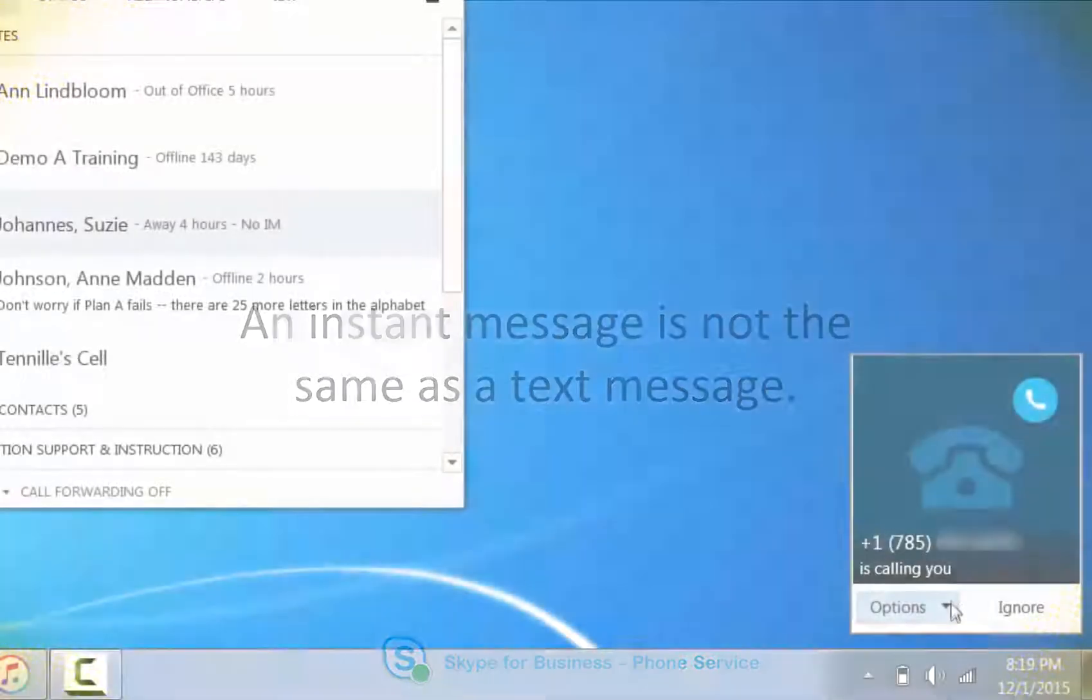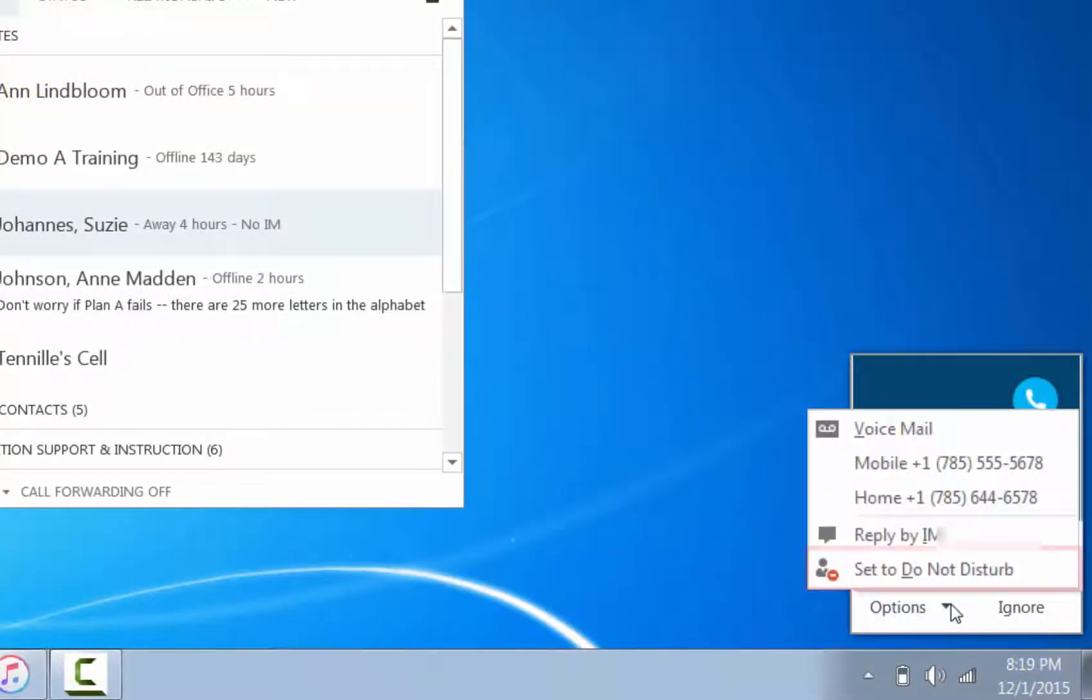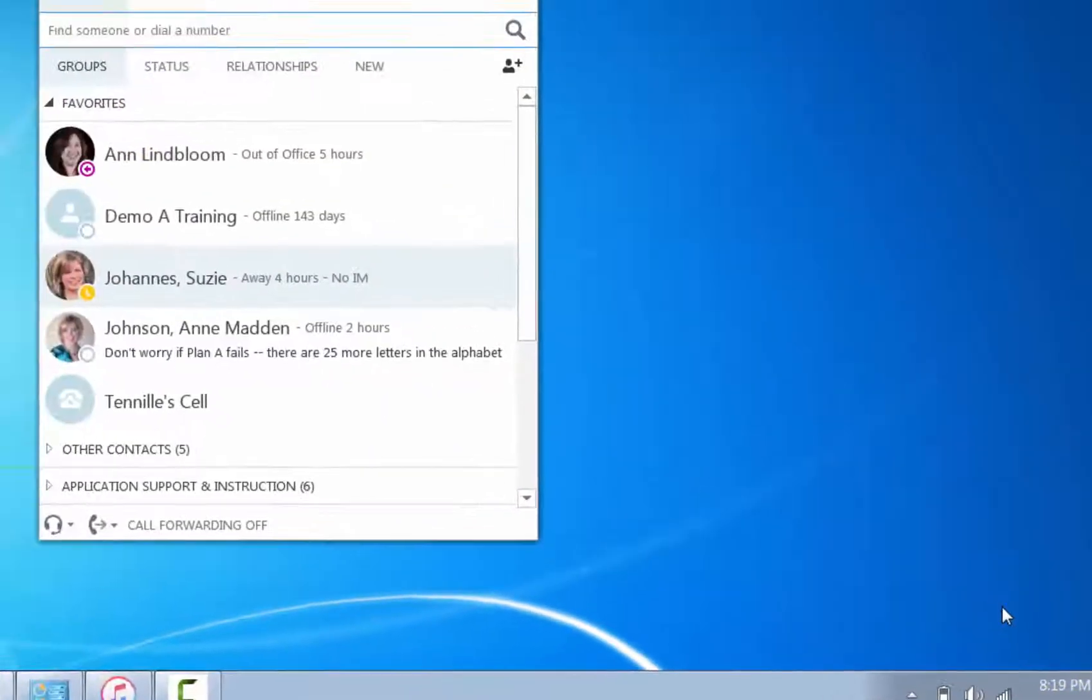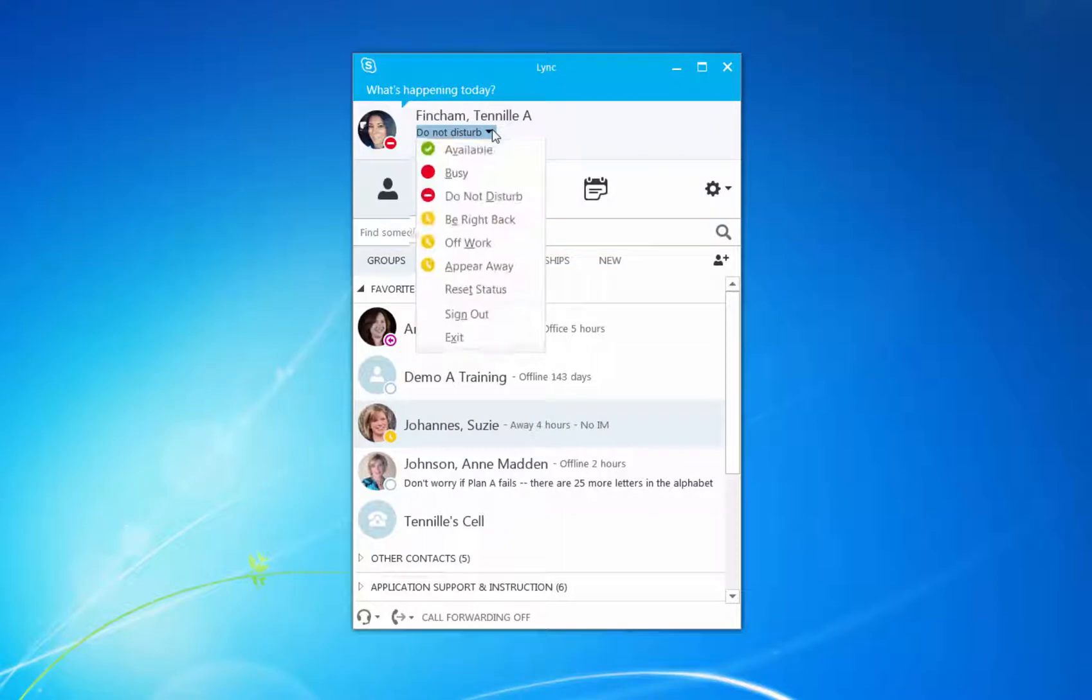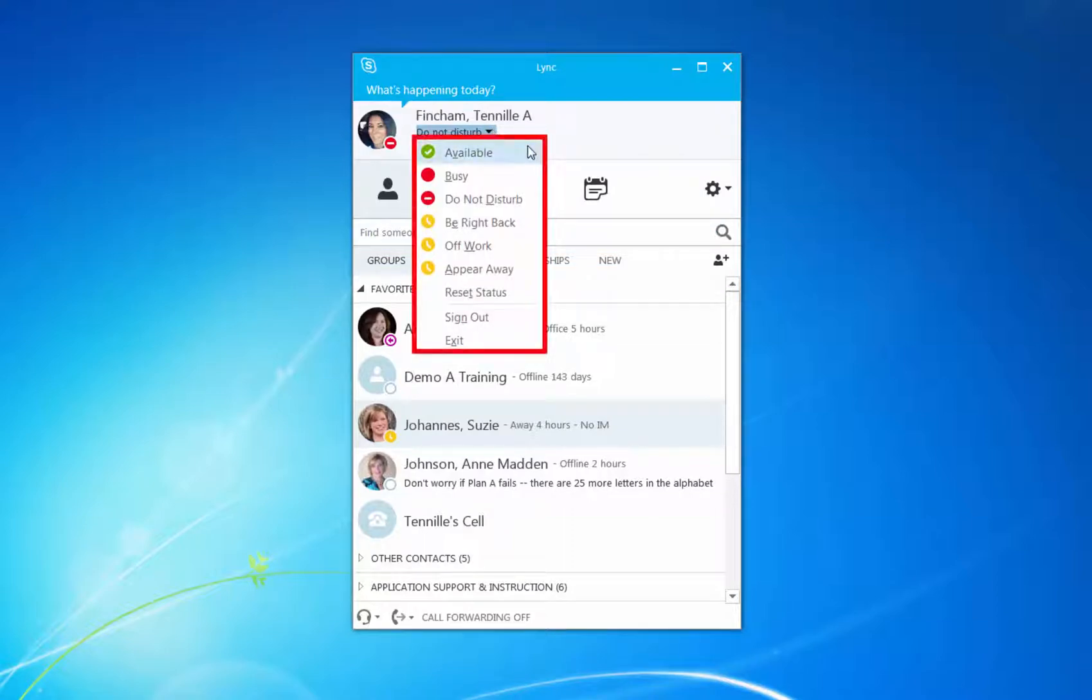Finally, you can select Set your status to D&D to change your status to Do Not Disturb. This will send the call to voicemail and block you from getting more incoming calls. Remember to change your status to another option or choose Reset Status to receive calls again.